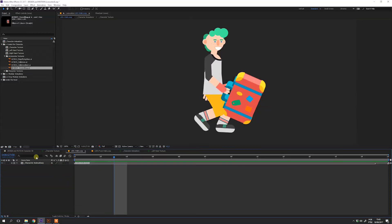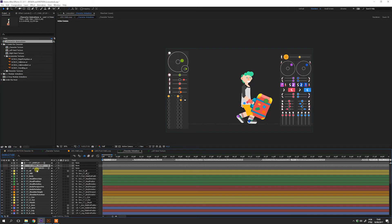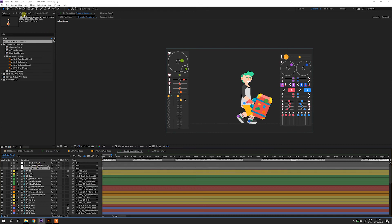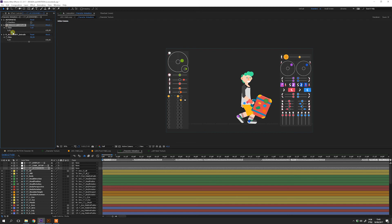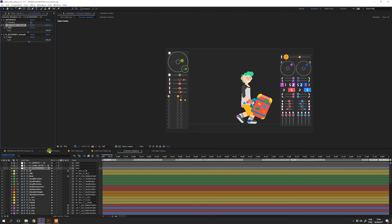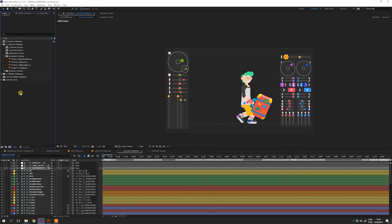You can change the accessory depth. Just go to the character animation composition and select the accessory layer. On the effect panel, you will see that the automatic mode is on. It will work in the same way as the character proportions. You can turn off the automatic mode to customize it right on the project, then just play with the values. Let's import a new accessory to the right hand and customize its depth as well.